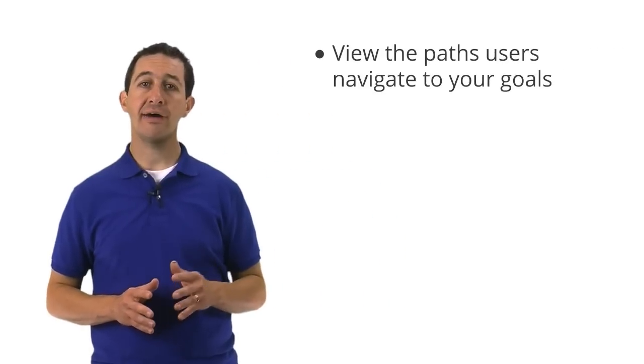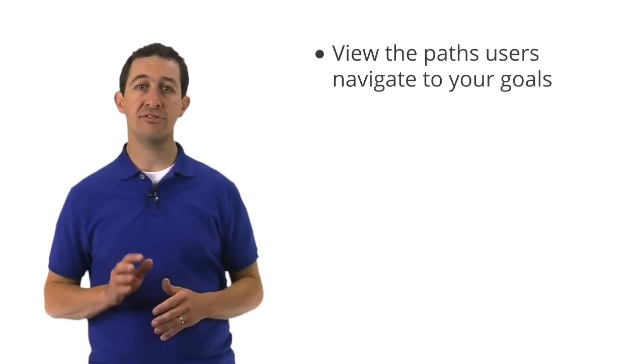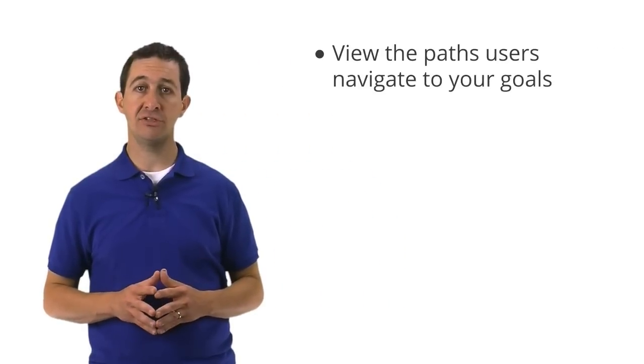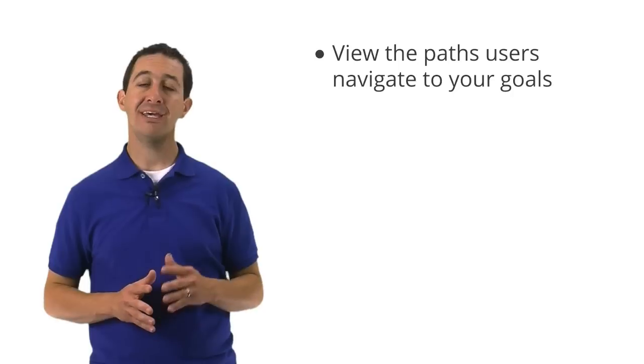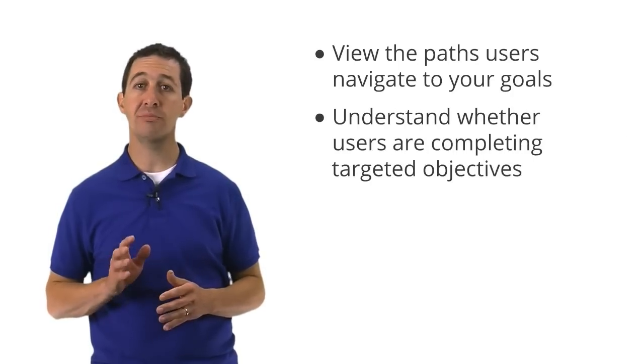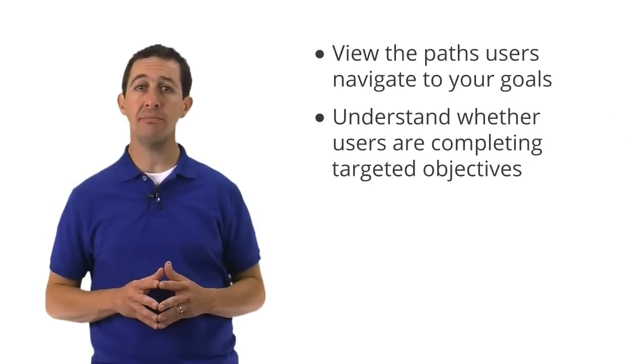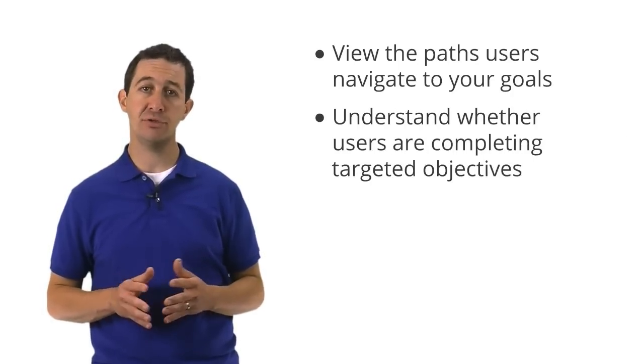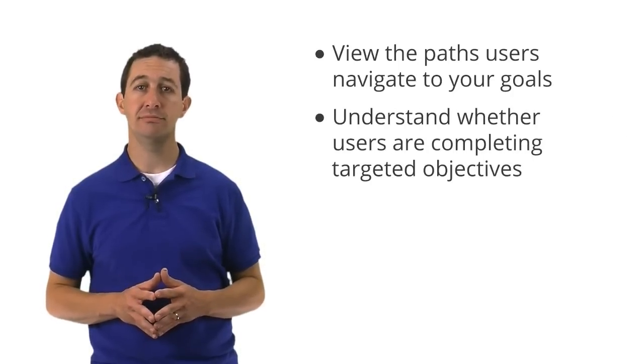The Goal Flow report lets you visualize the path your visitors take through a defined process towards a goal. In this lesson, we'll review how to see the paths users navigate to your goals and how to understand whether users are completing targeted objectives as you expect them to.